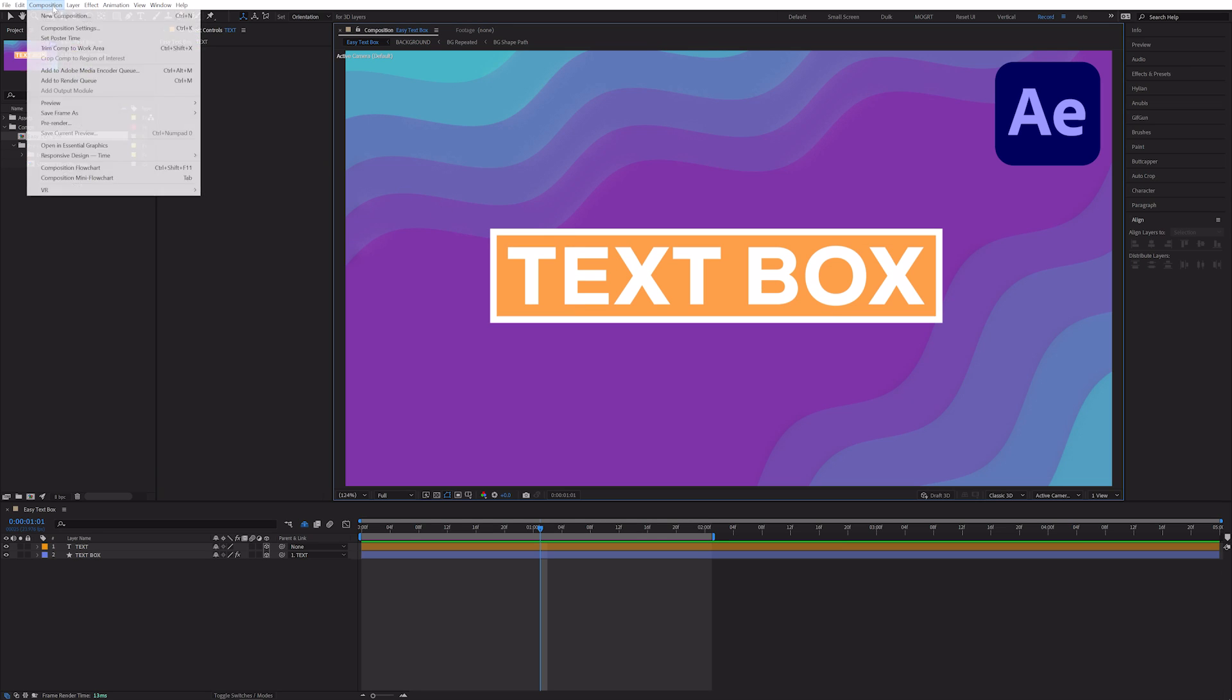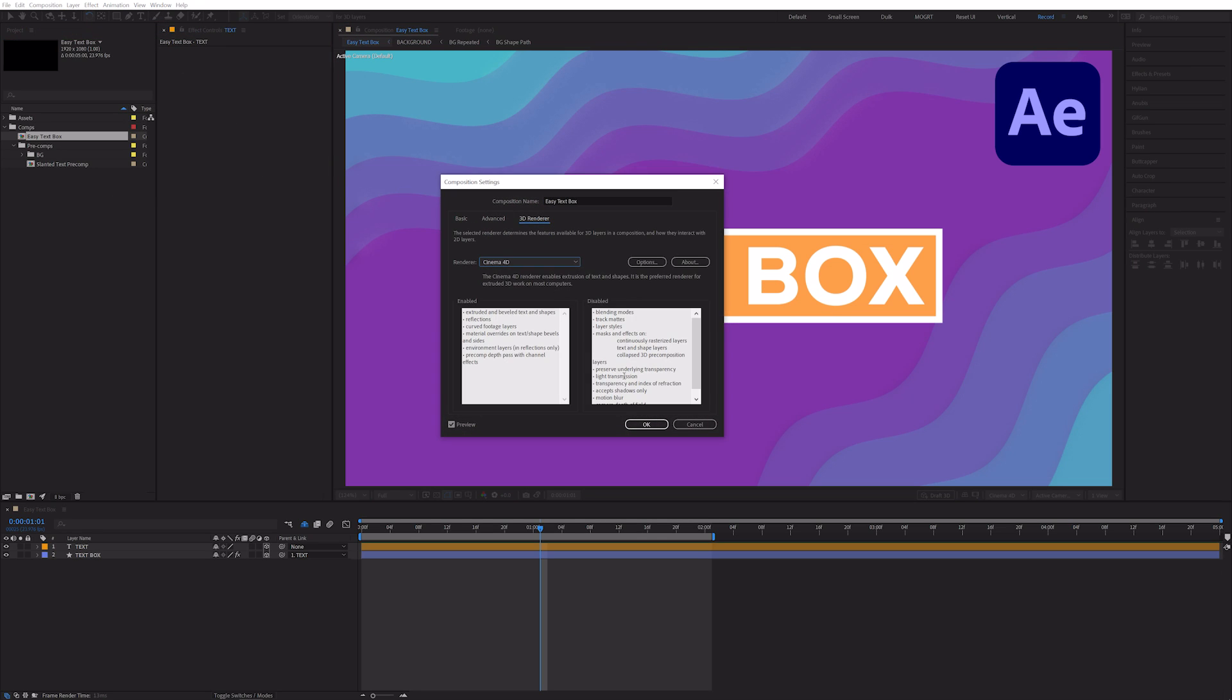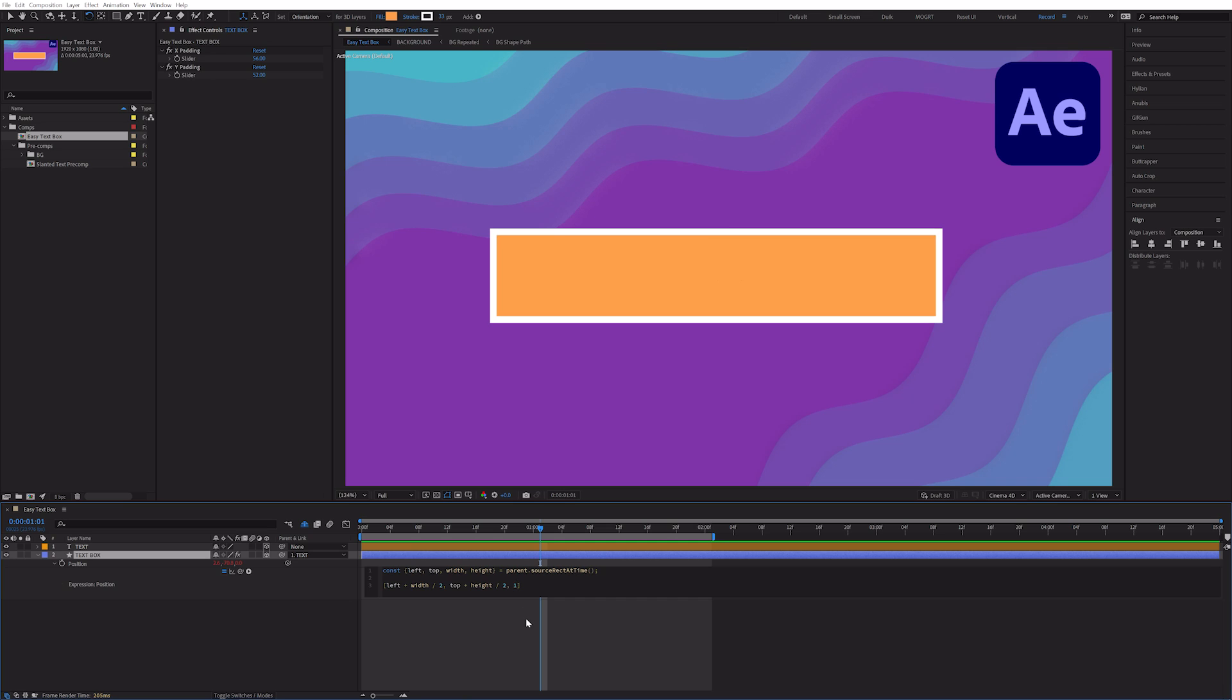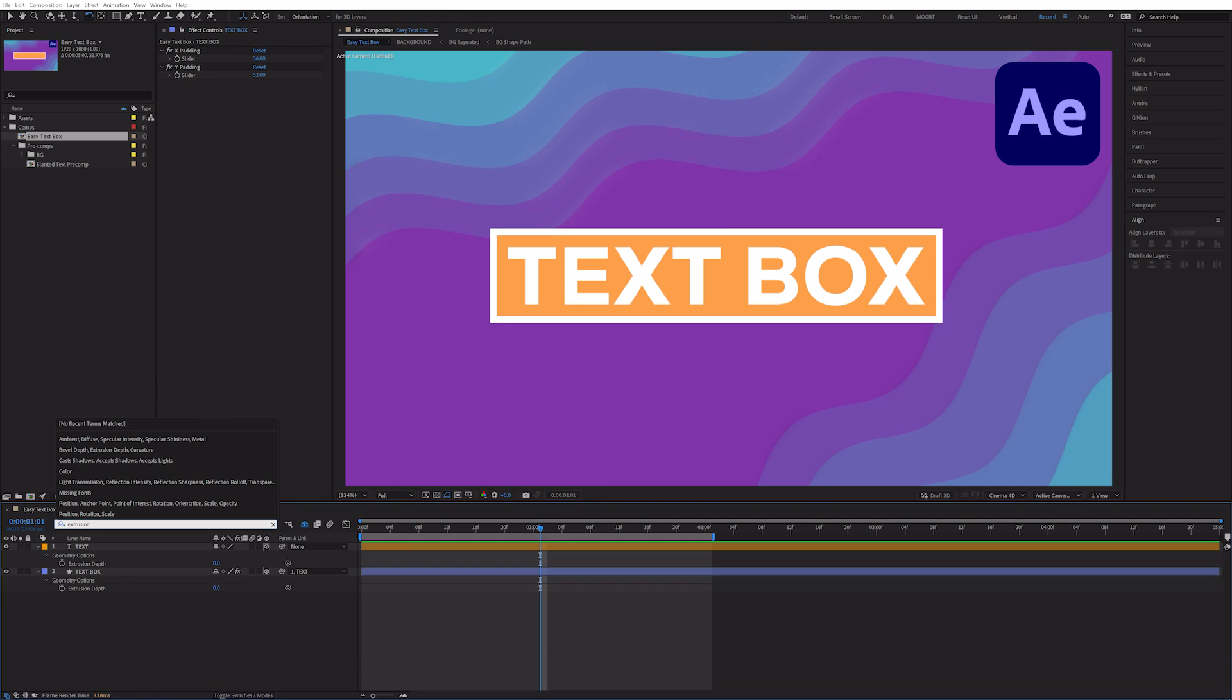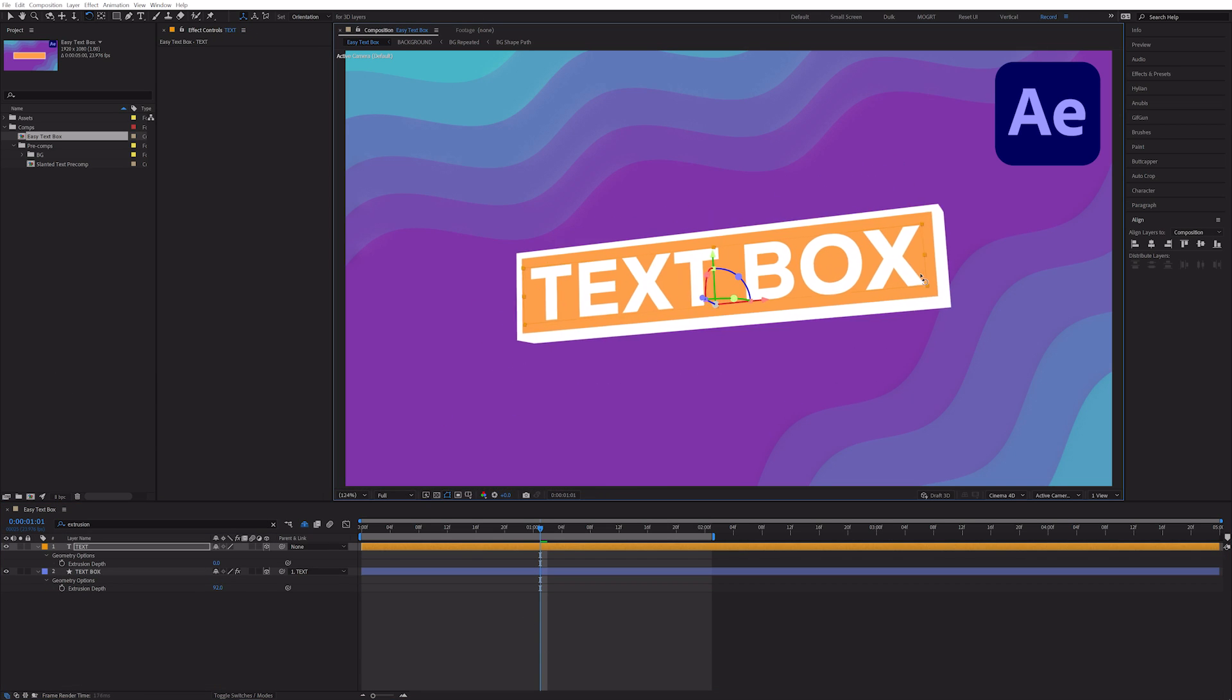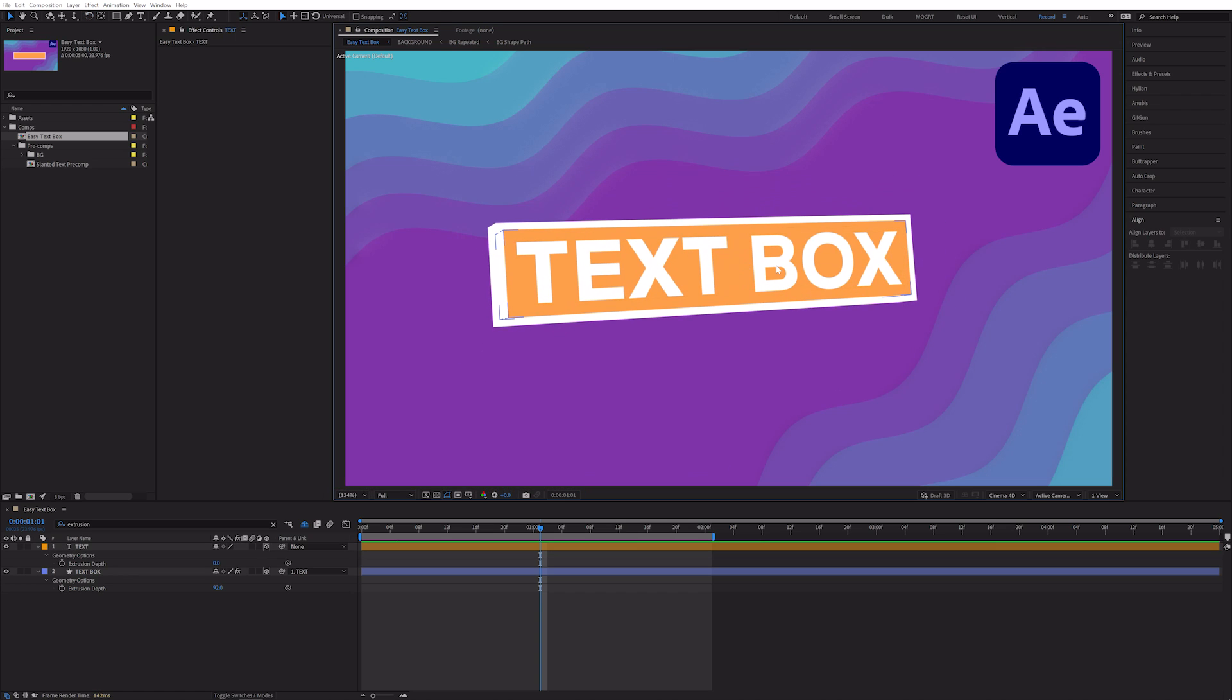To extrude the text box, open up composition settings, and change the 3D renderer from classic 3D to cinema 4D. Our text may disappear behind the text box. To fix it, we just need to add plus one to the Z position of our text box layer. Search for extrusion depth and increase the depth to create a 3D text box behind your text. The text box still follows your text perfectly.